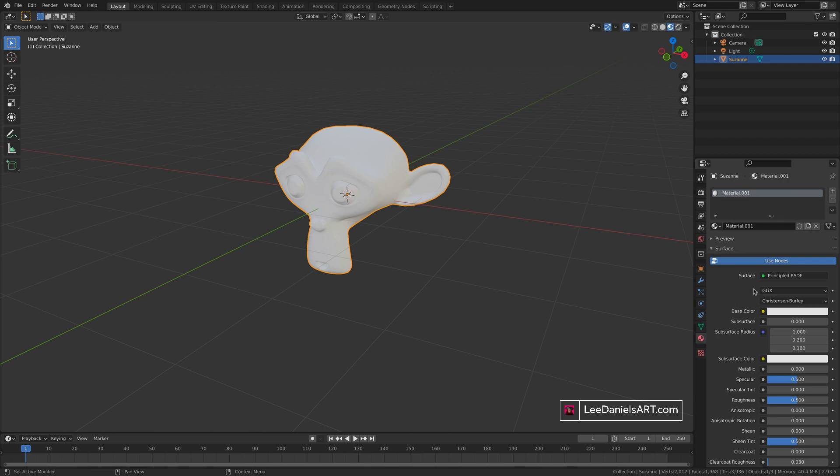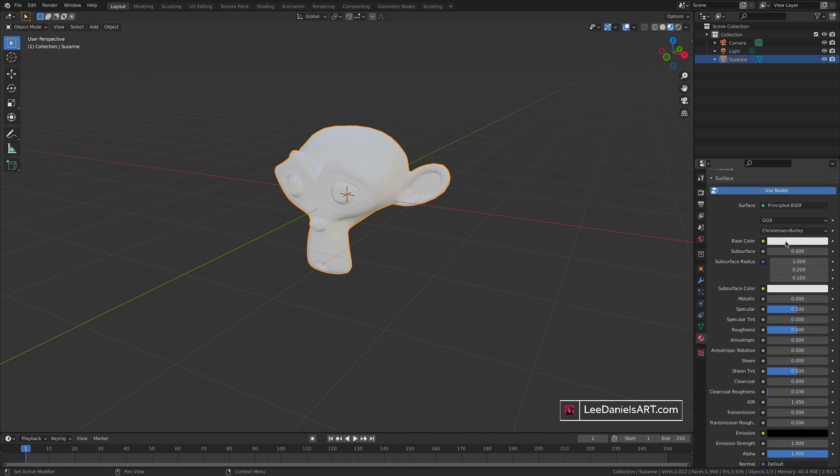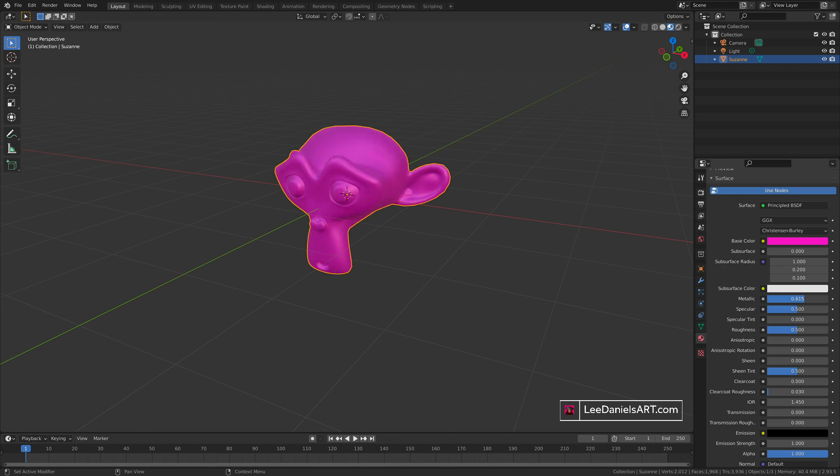It automatically applies a principled BSDF which gives you a load of complex options like base color, metallic, specular, roughness, etc. Straight away you can go in and change the base color, maybe add some metallic, and reduce the roughness.